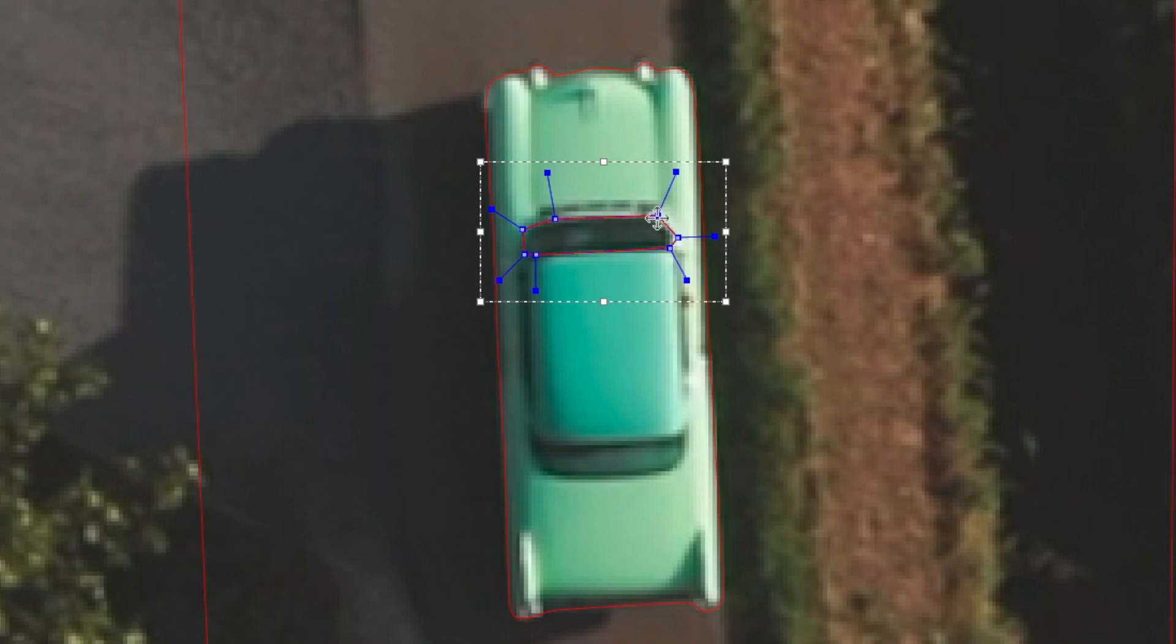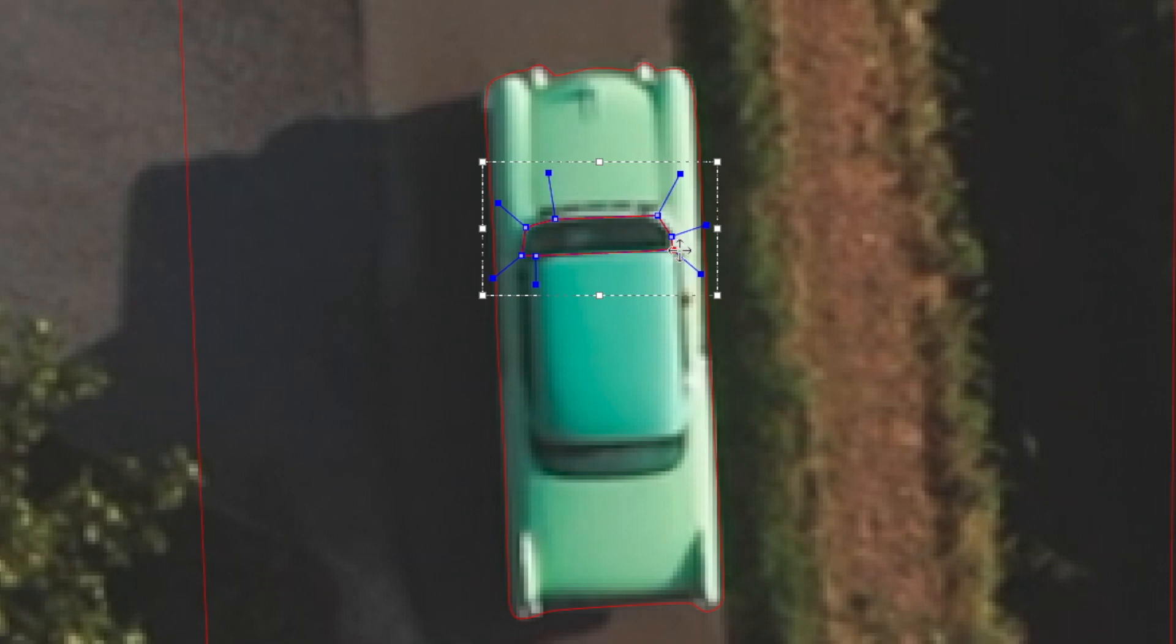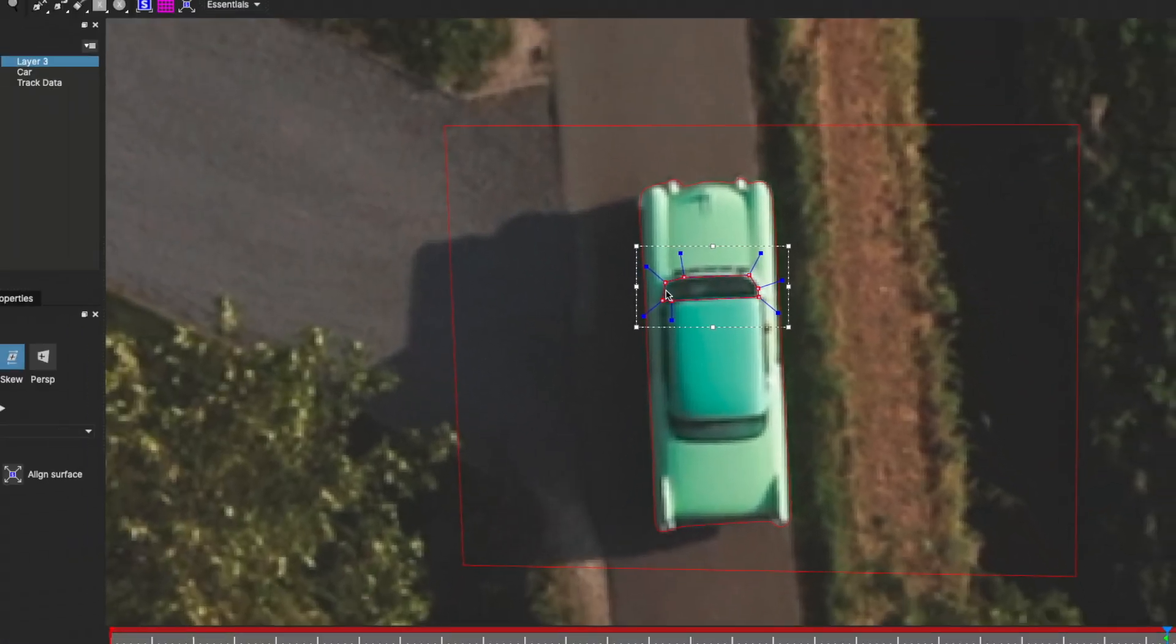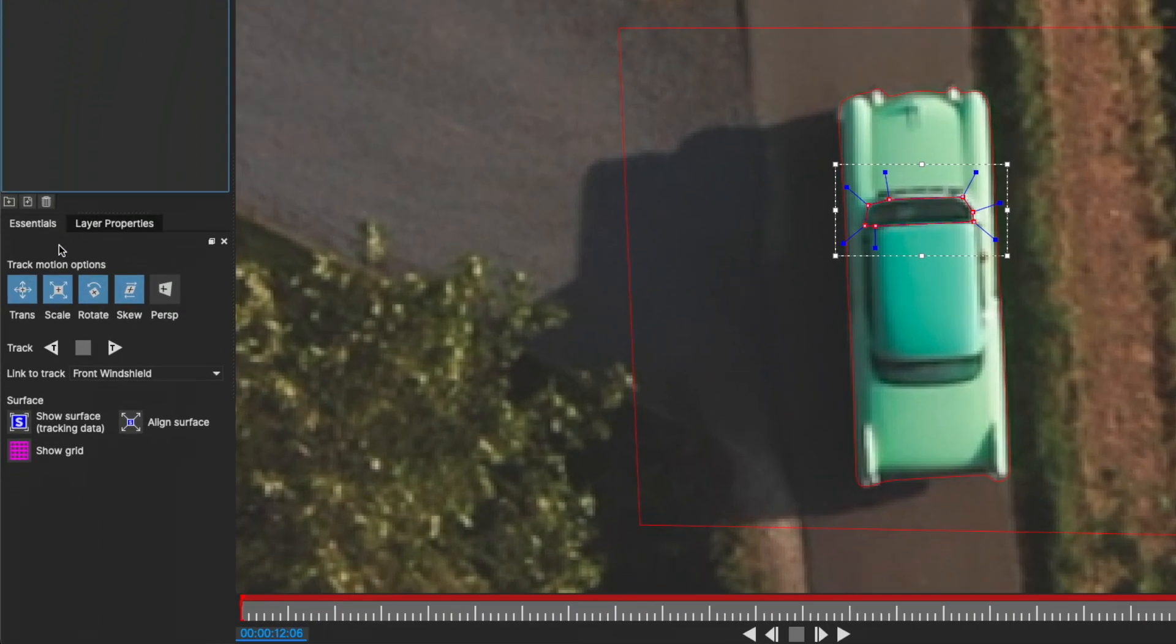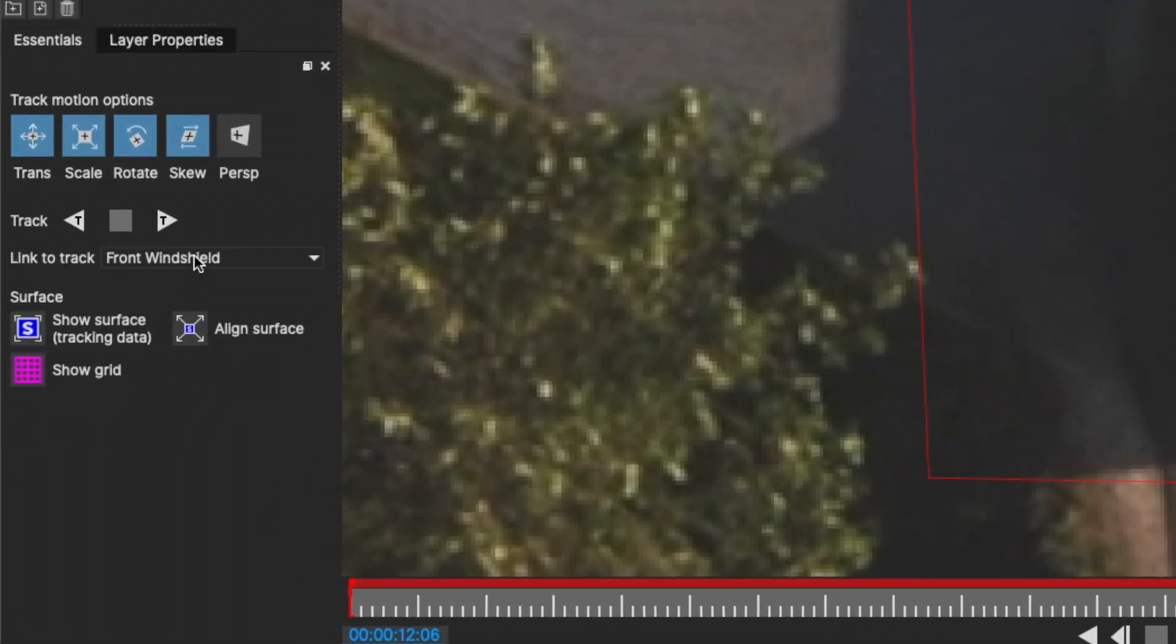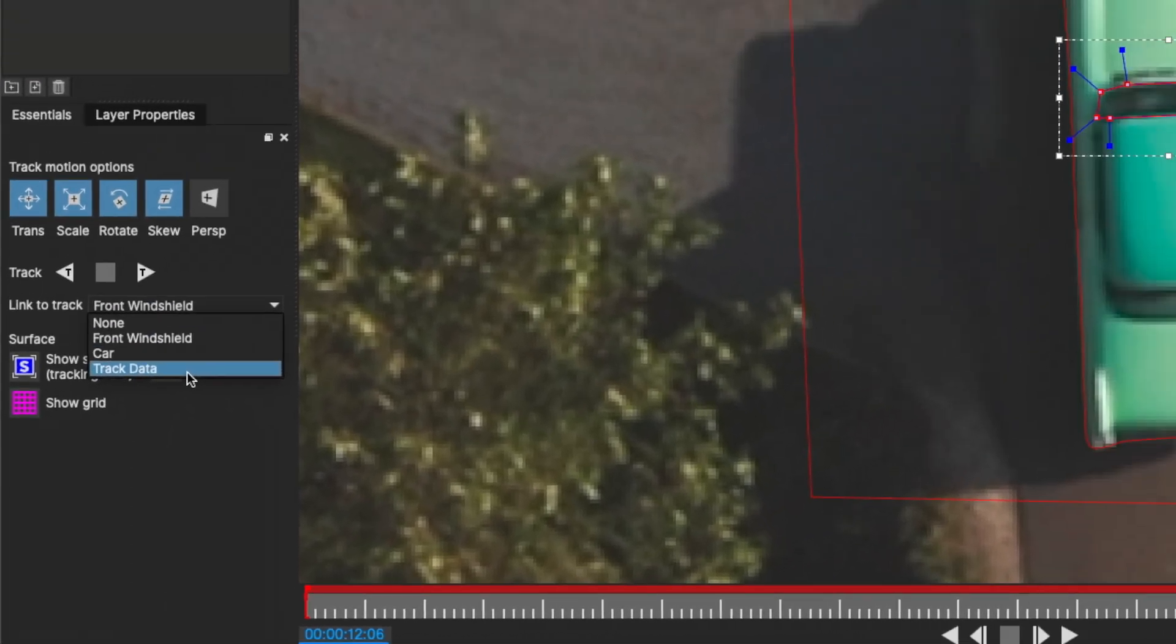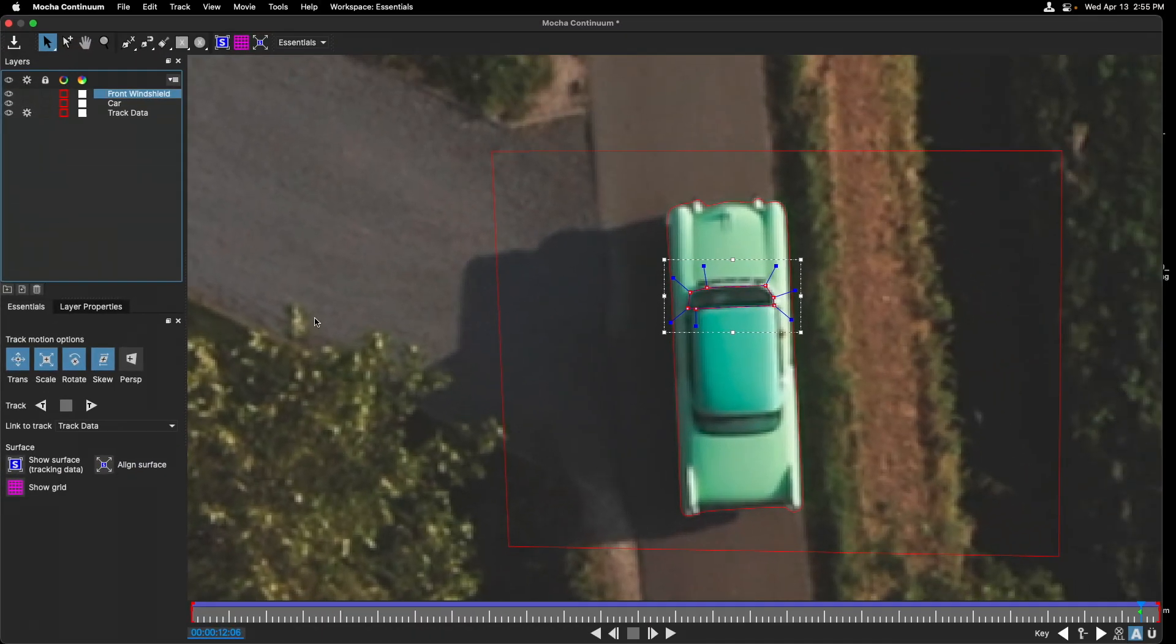I might want to come in here and just make some adjustments. I'll press Command-A to select all the points and just drag to make this a bit more curved inward. Let's rename it Front Windshield and then under Essentials, link it to the track data.